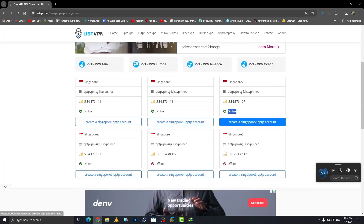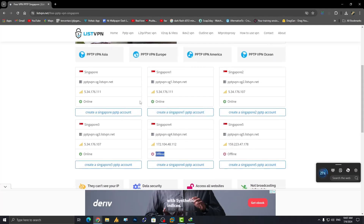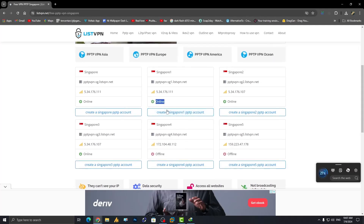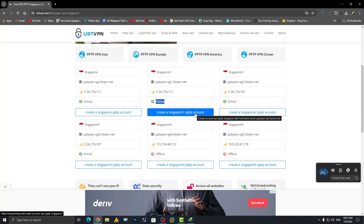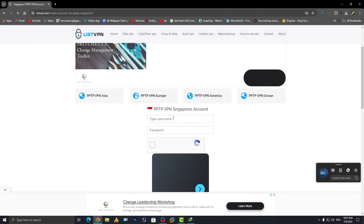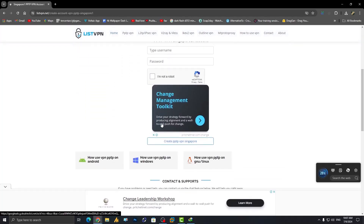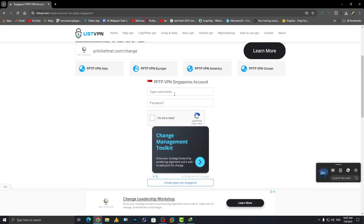Make sure to check the server status — some VPNs are online and some are offline, so always look for an online server. Then click on 'Create a PPTP Account' for Singapore. Once you click, it's time to create a username, password, and complete the verification.